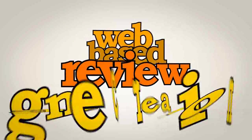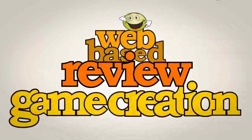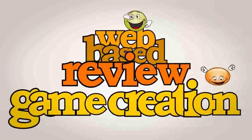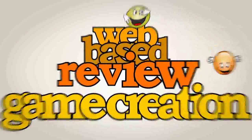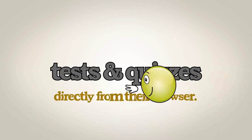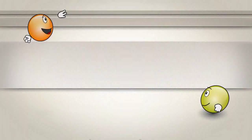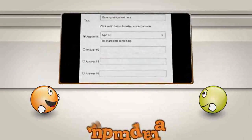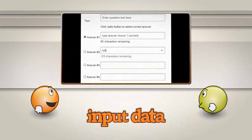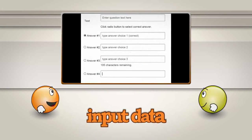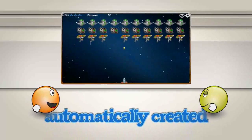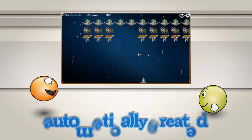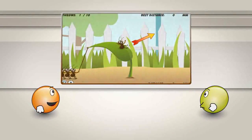Review Game Zone is a web-based review game creation site where teachers can make free educational tests and quizzes directly from their browser. Simply input the question data, type the answer choices, and that's it. The games are automatically and instantly created, providing interactive review of classroom topics.